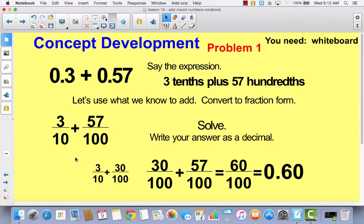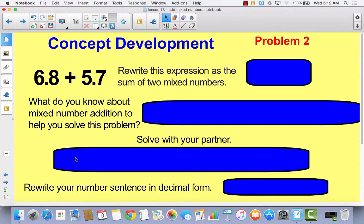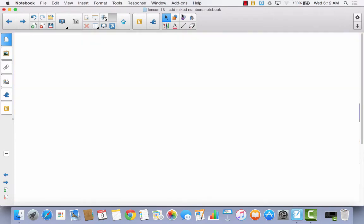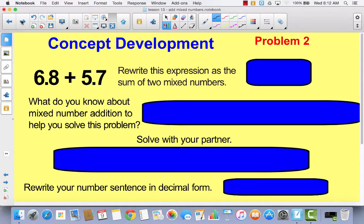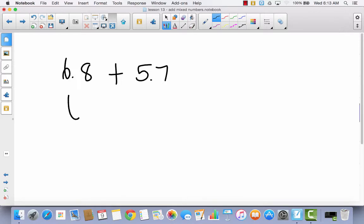We're going to do one more problem. This time we're going to do 6 and 8 tenths plus 5 and 7 tenths. Write it as a decimal, and then rewrite it underneath as two mixed numbers. So you've got 6 and 8 tenths plus 5 and 7 tenths. We're going to rewrite this as a mixed number: 6 and 8 tenths plus 5 and 7 tenths.